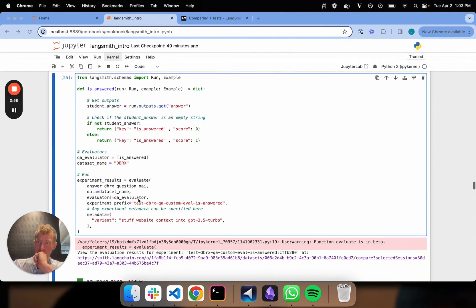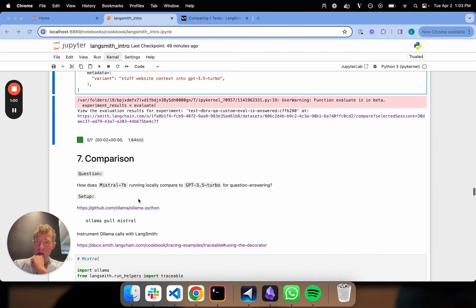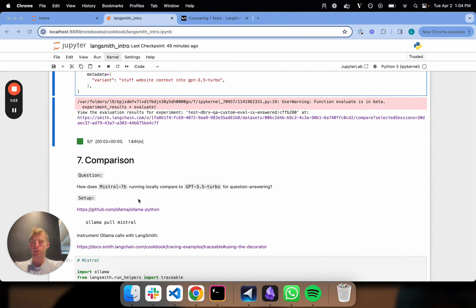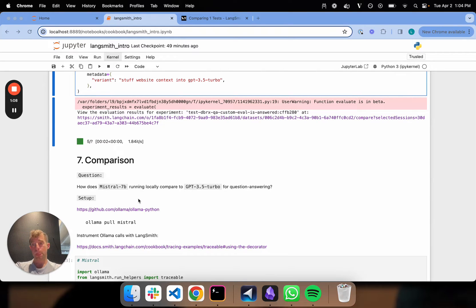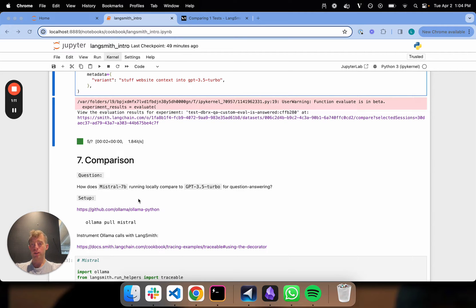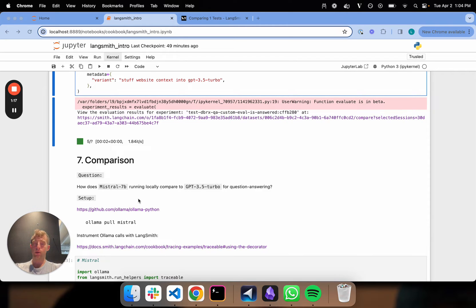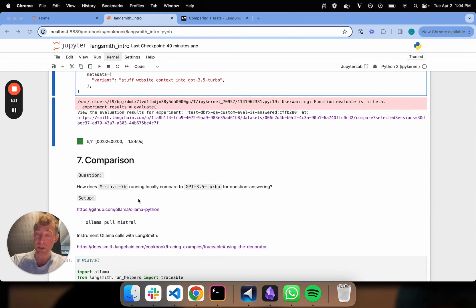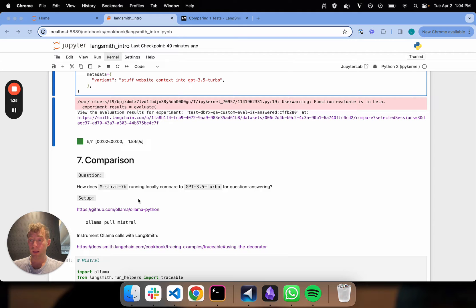Now we're going to have a little bit of fun. This is where you get into very real world use cases and needs. You often want to do comparisons. So let's ask a really practical question. How is Mistral 7B running locally on my laptop compared to GPT-3.5 Turbo on this little challenge we've set up? Remember we've got a four question eval set on this Databricks blog post.